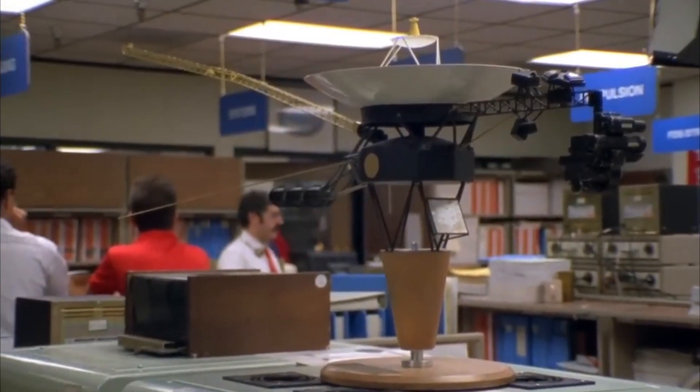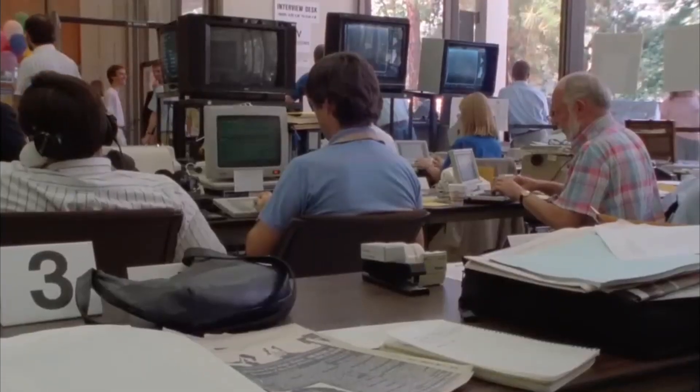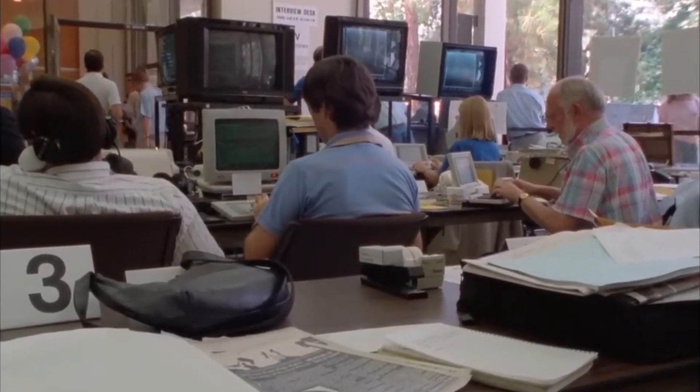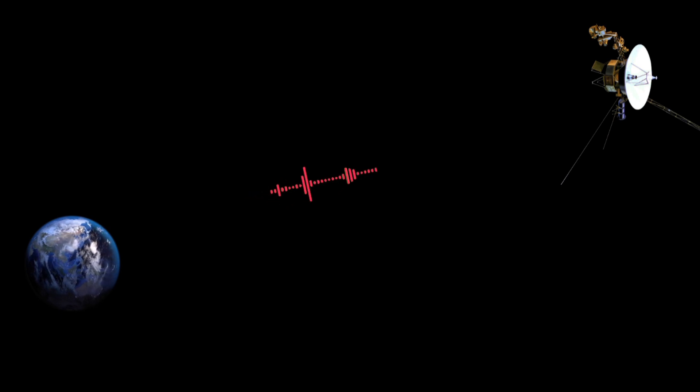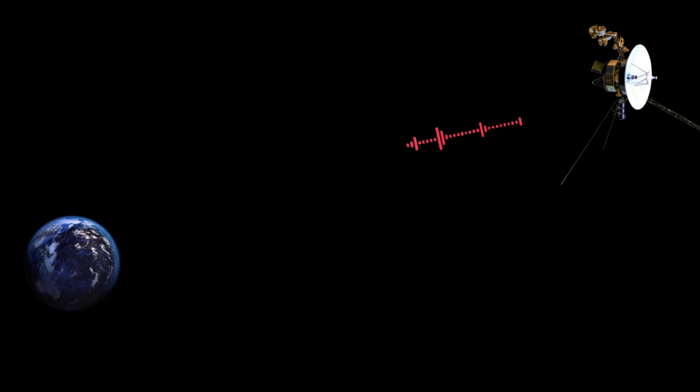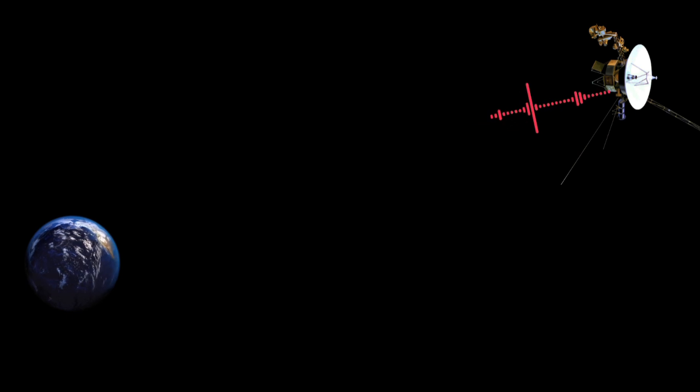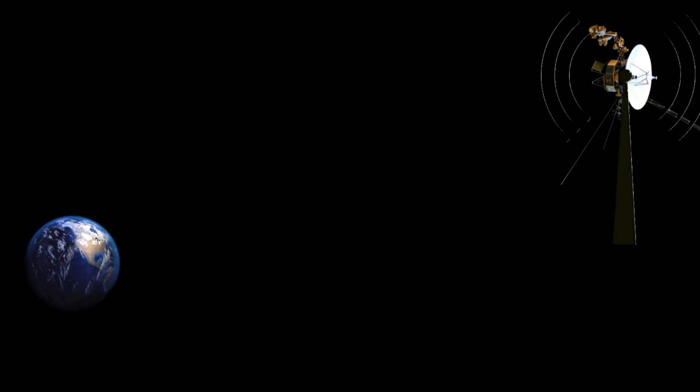And yes, before you ask, engineers have tried turning the FDS on and off. The Voyager team sent commands over the weekend for the spacecraft to restart the flight data system, but no usable data has come back yet.